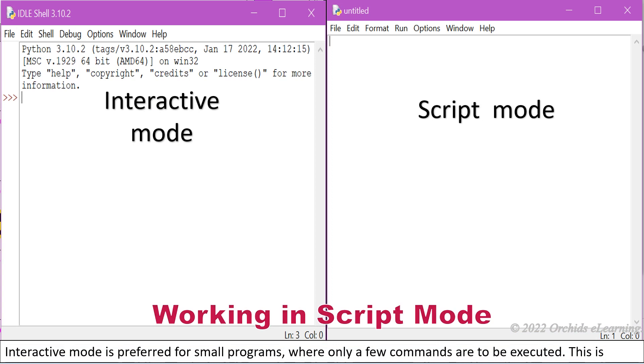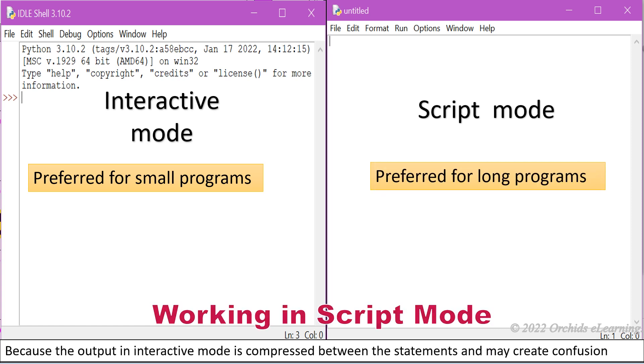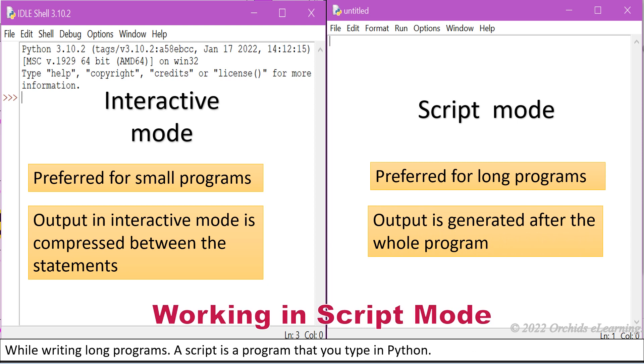Working in script mode: Interactive mode is preferred for small programs where only a few commands are to be executed. This is because the output in interactive mode is compressed between the statements and may create confusion while writing long programs.